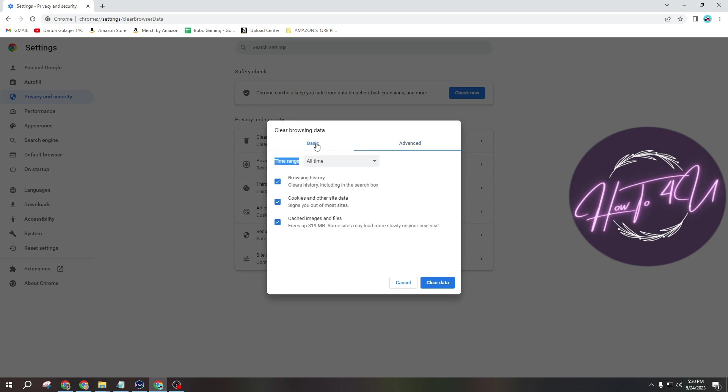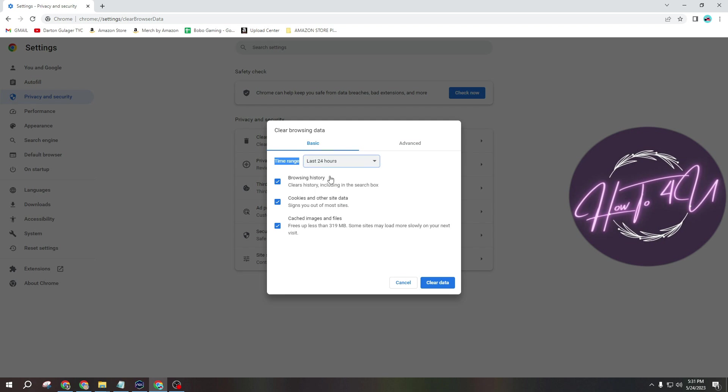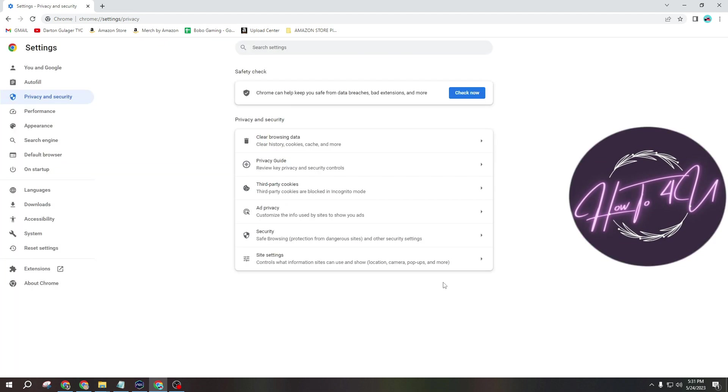But for me, I will be only using basic option. And I will choose 24 hours. And after that guys, just click Clear Data here. And after that guys, you are done.